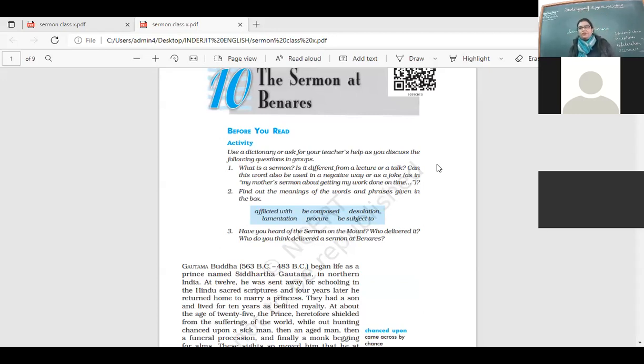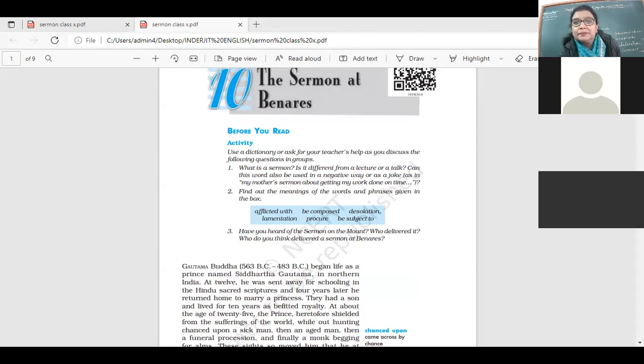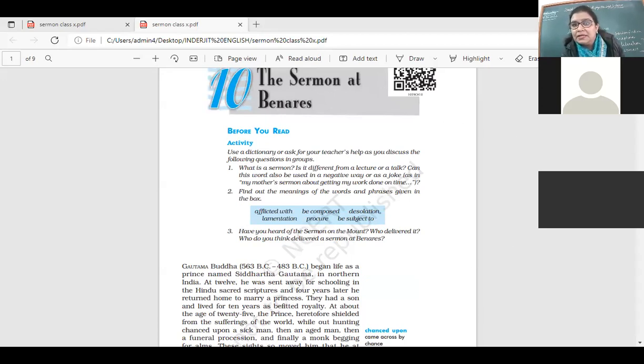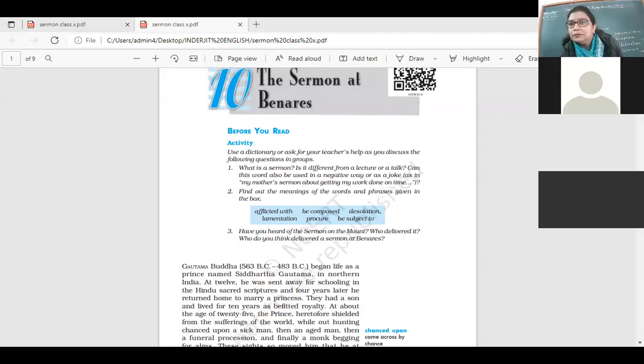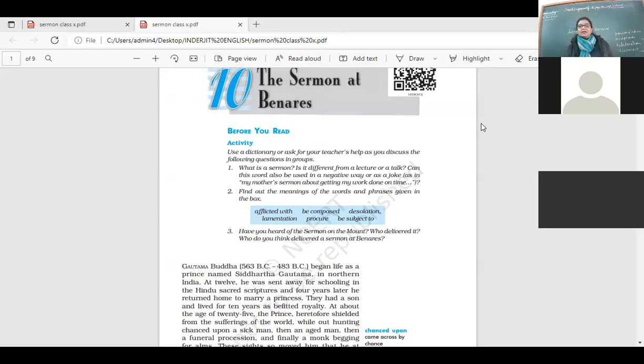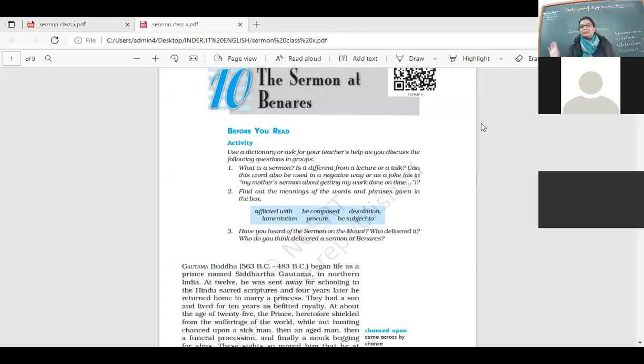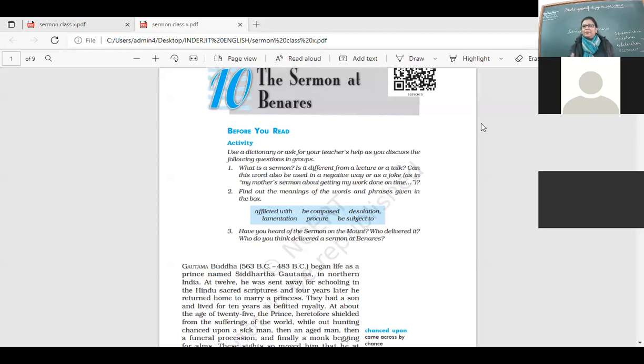The Sermon at Benares - Buddha was saying that he delivered his first sermon along the banks of Benares. And what was that sermon? It was something so simple, so basic, something that people are all aware of.